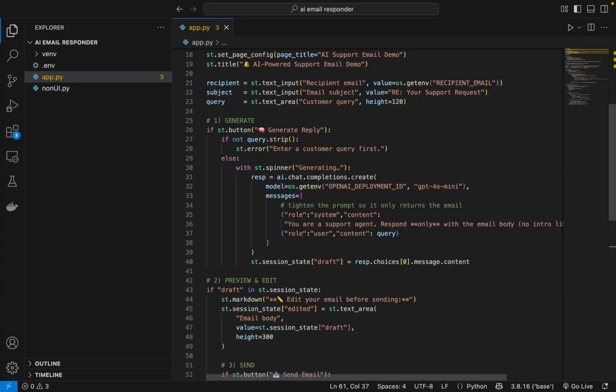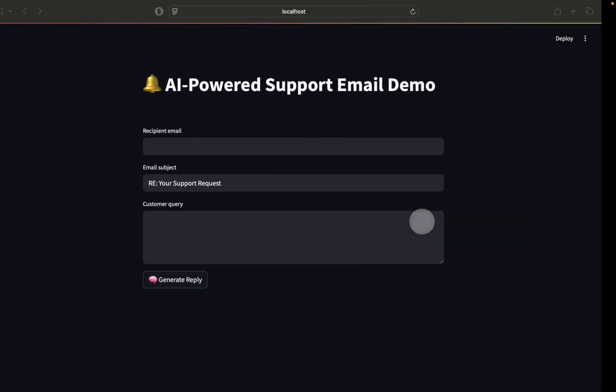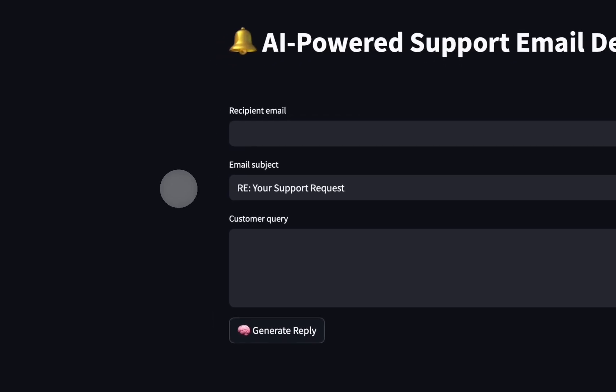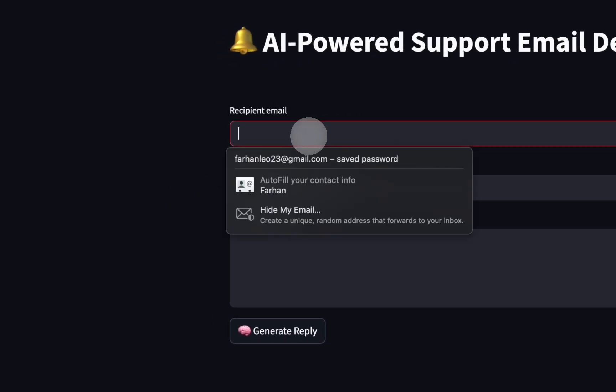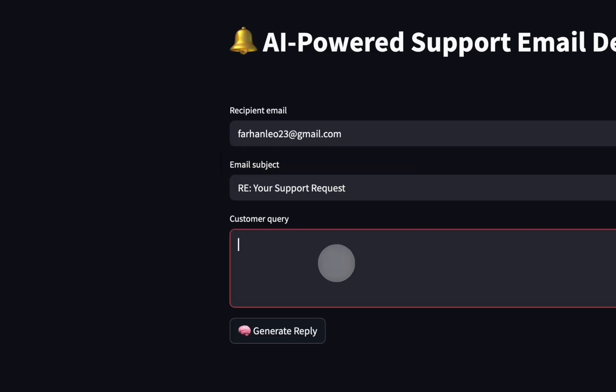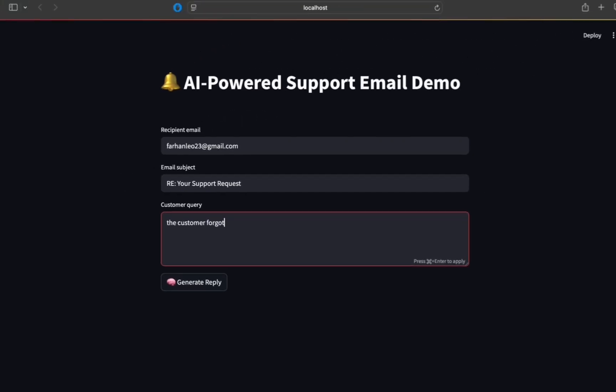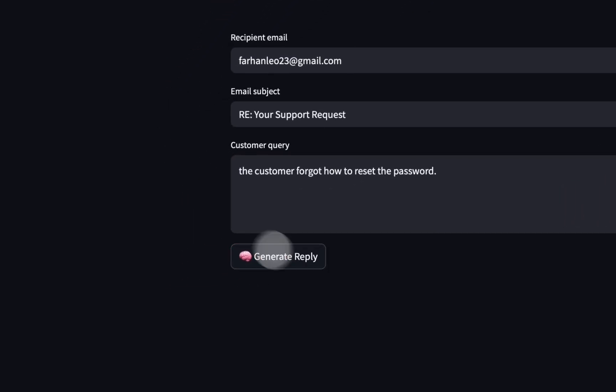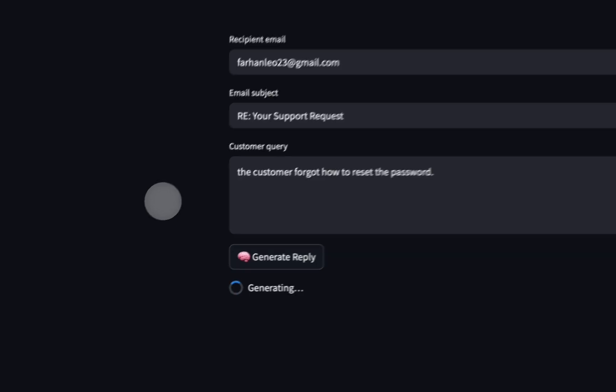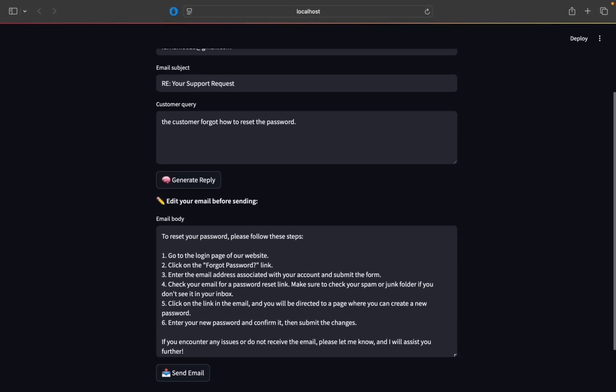And again, this is our final AI-powered support email app. Again, we can simply have the email - I'll put my email - and then say the customer forgot how to reset the password. And we can simply generate a reply.